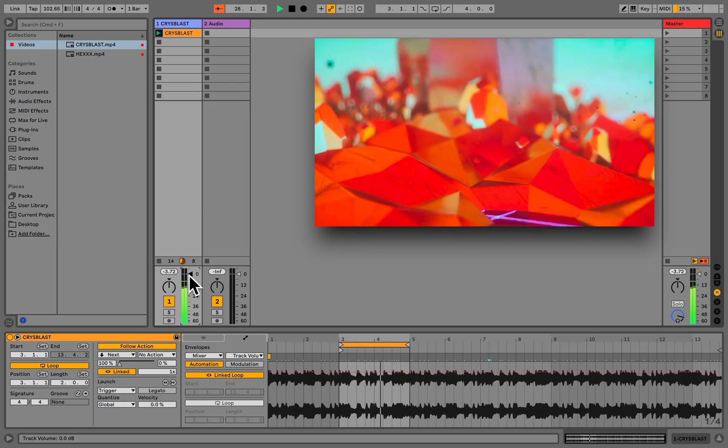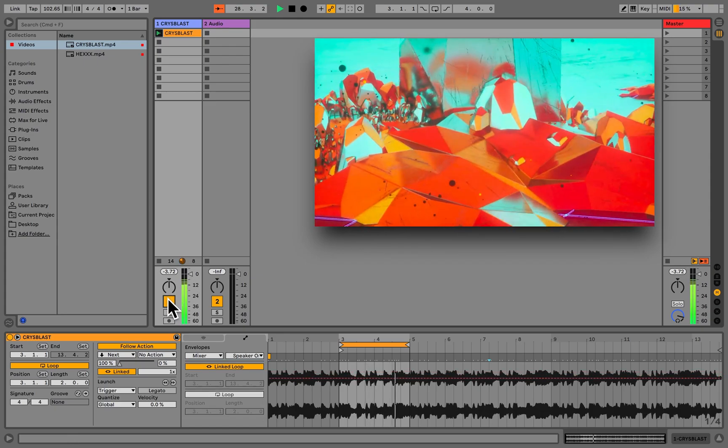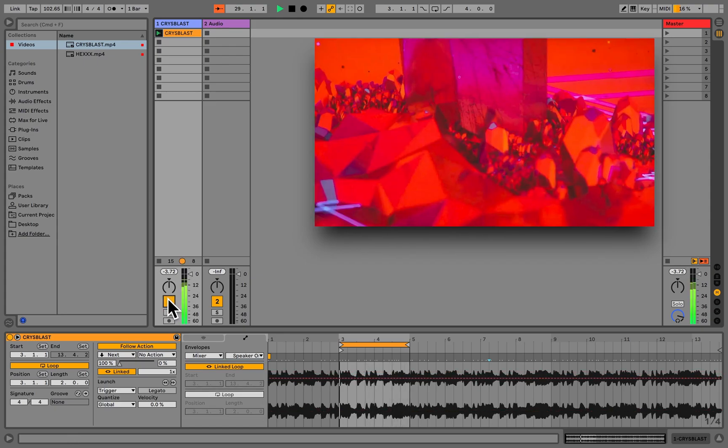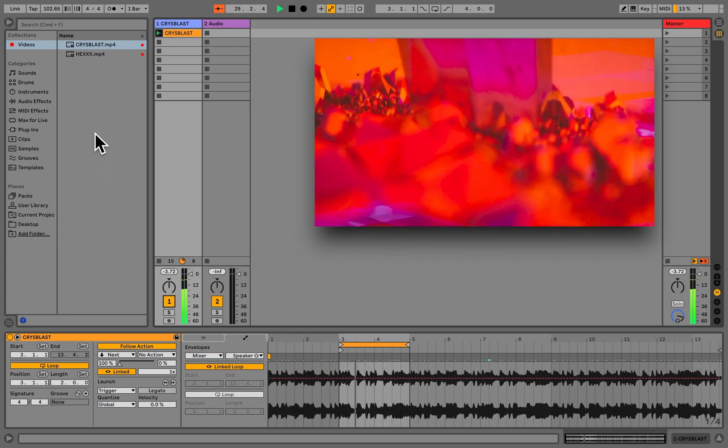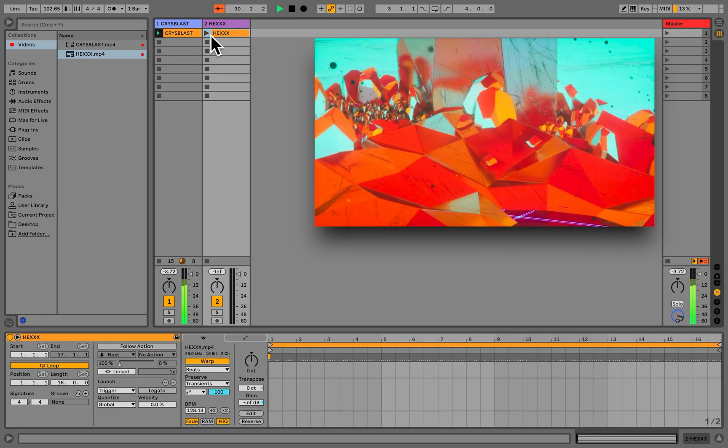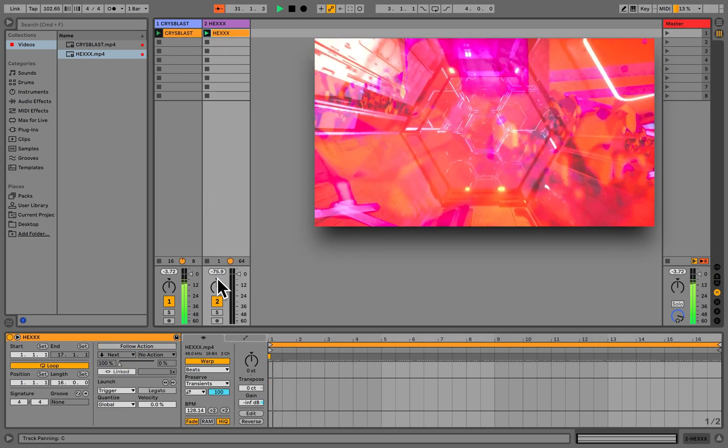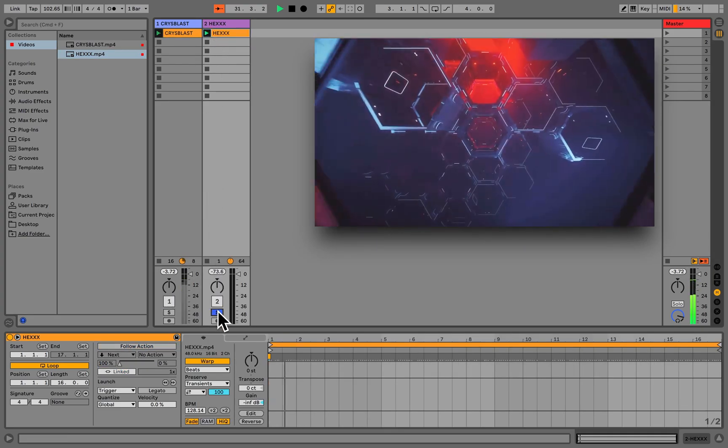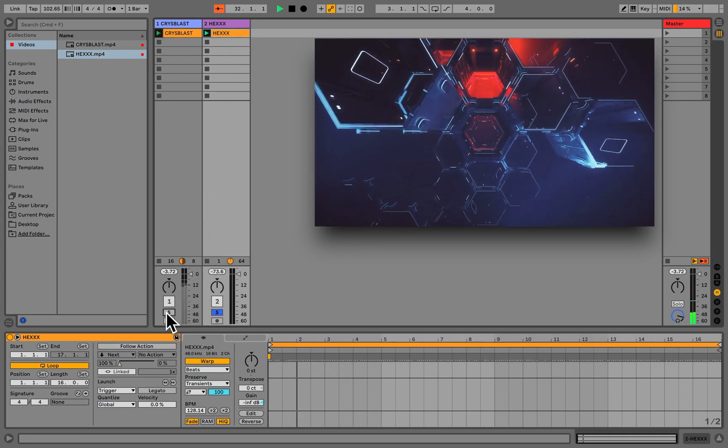We can also mute channels, and when we have more than one video playing, it may be desired to solo a video from time to time.